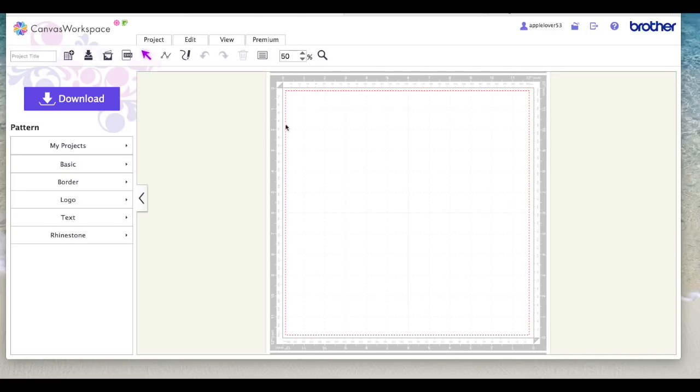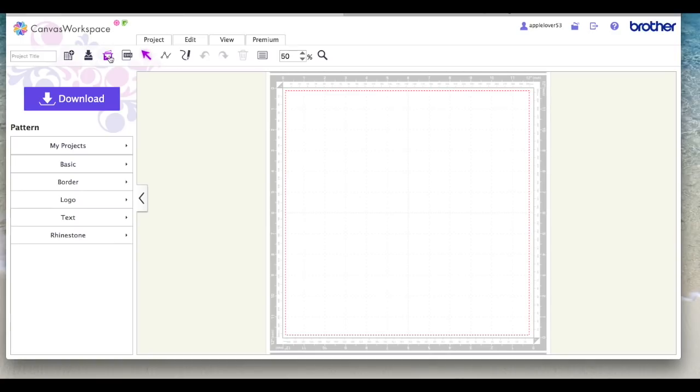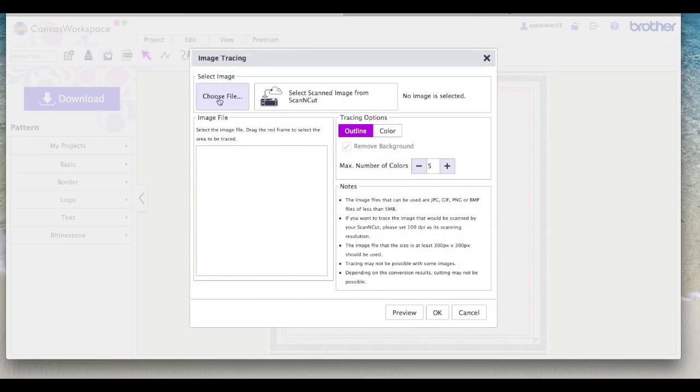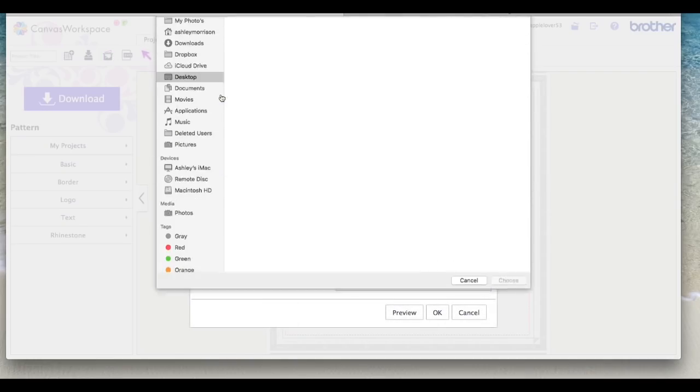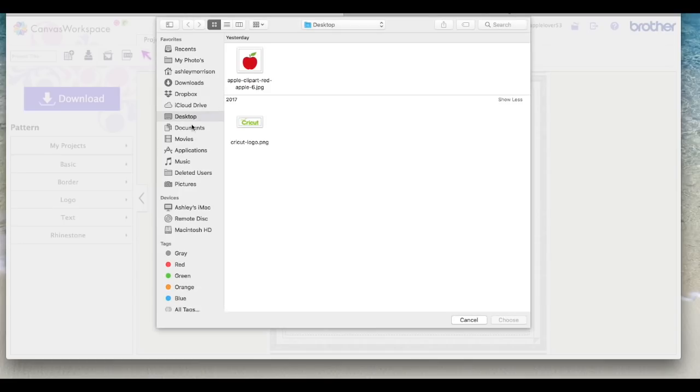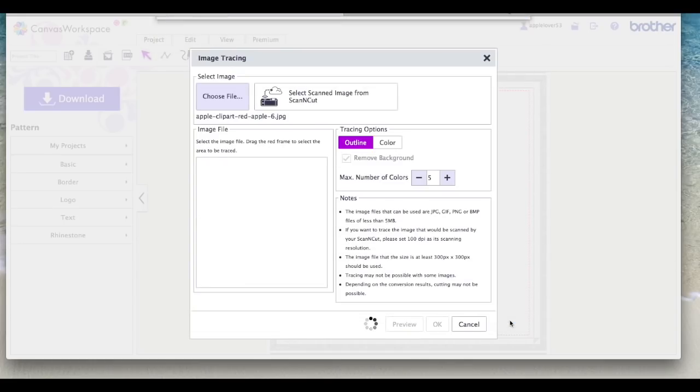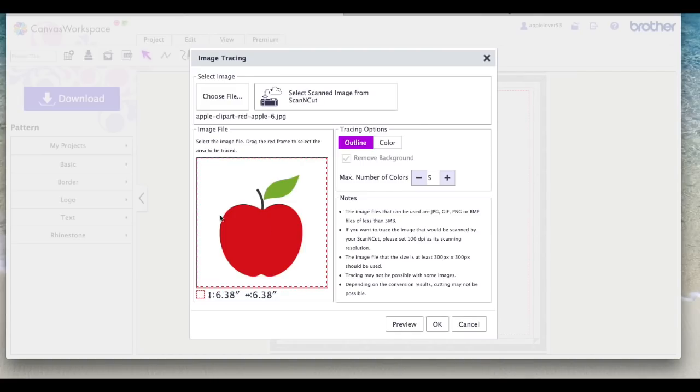So I'm in Scan and Cut Canvas. The first thing I'm going to do is come to the image tracing icon which is this one here, looks like a leaf on a scanner. So I'm going to select that, choose the file, navigate to my desktop where I've saved the file and select it.